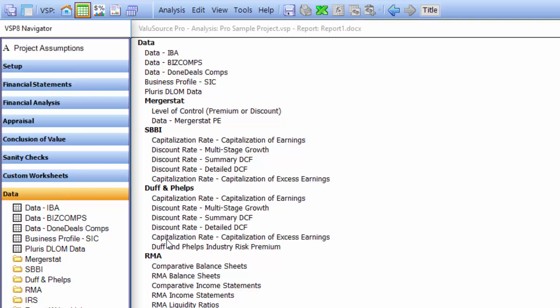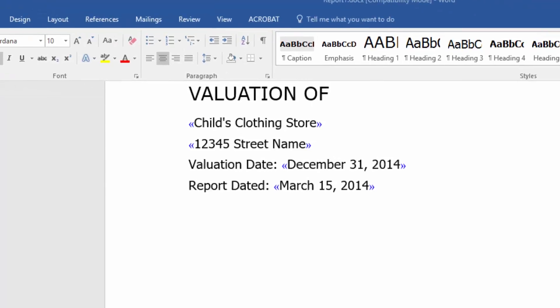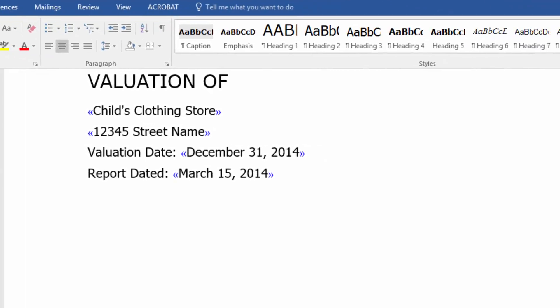The data input, analysis, and data integration is only half the battle in business valuation — the other half is the written report, and we help you with that too. There's a report writer module that automates the process of creating a draft report. It takes all the data from your valuation, all the assumptions that you made, and integrates it into a standards-based comprehensive written report.